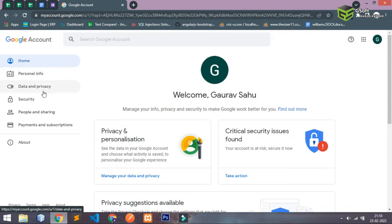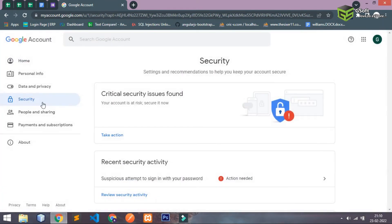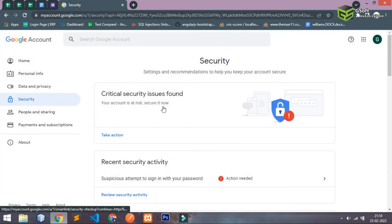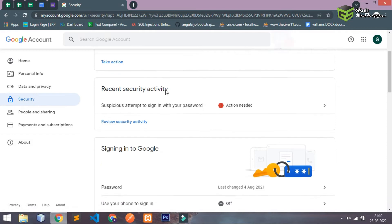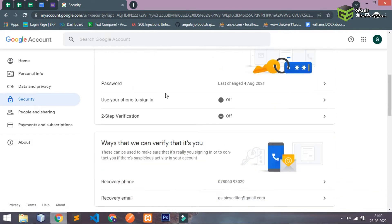Just go to security and here you will be able to see some security options.